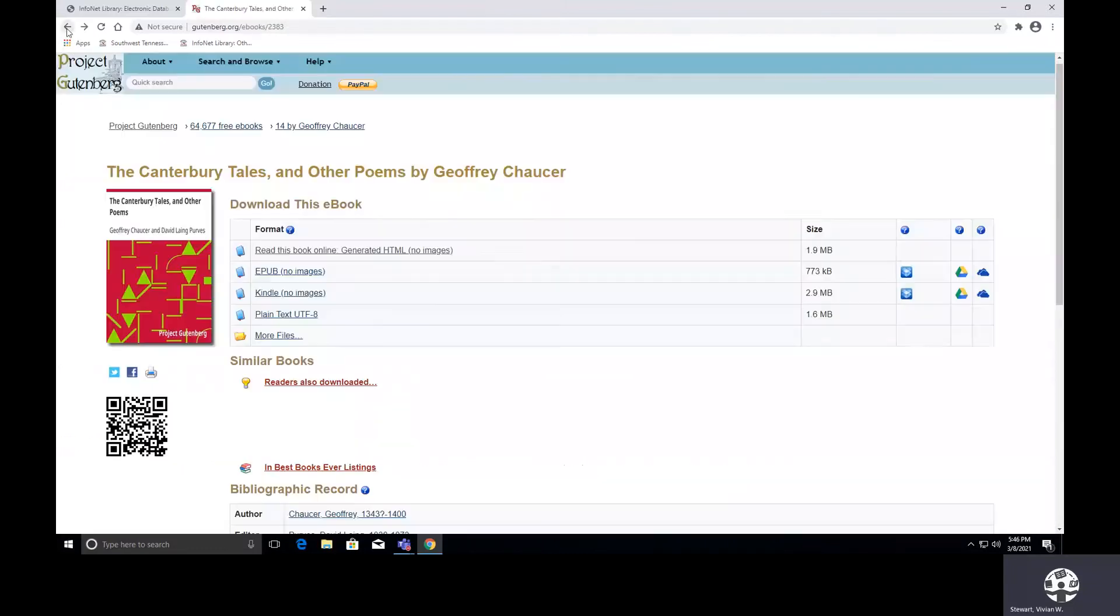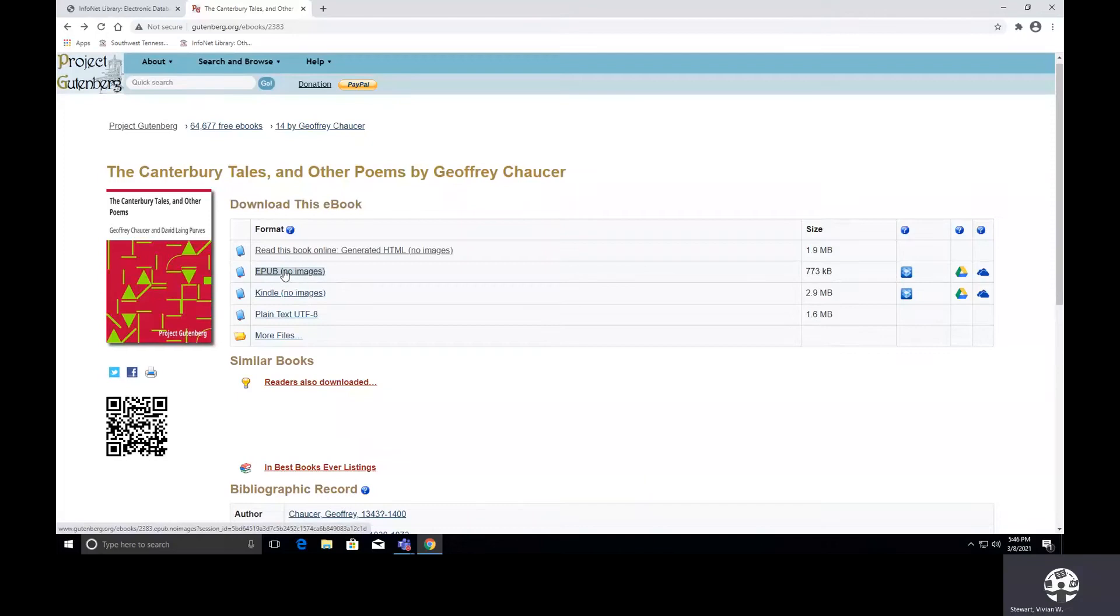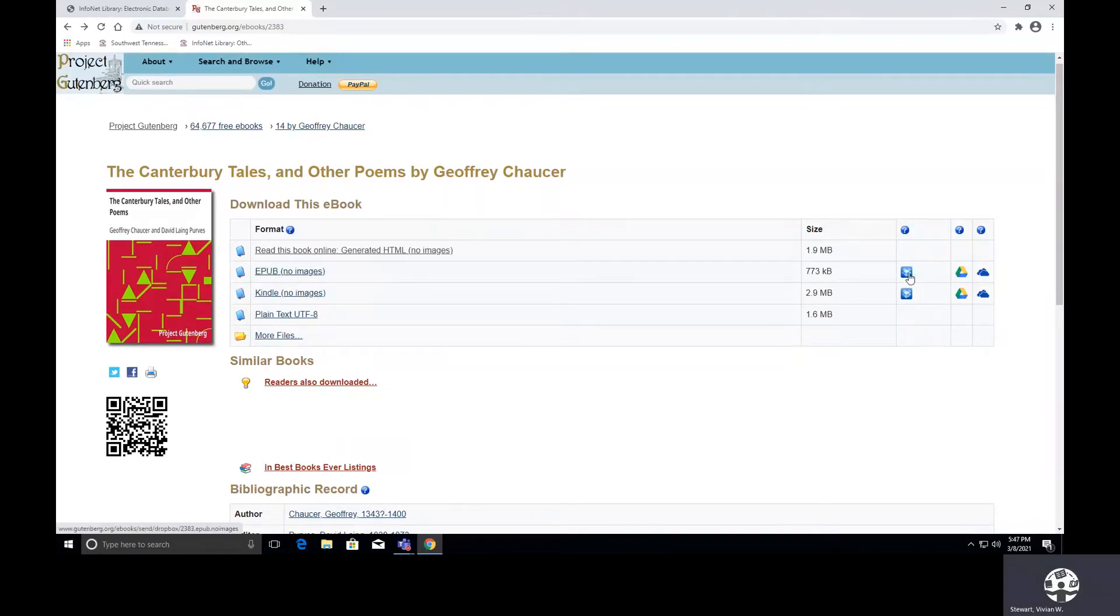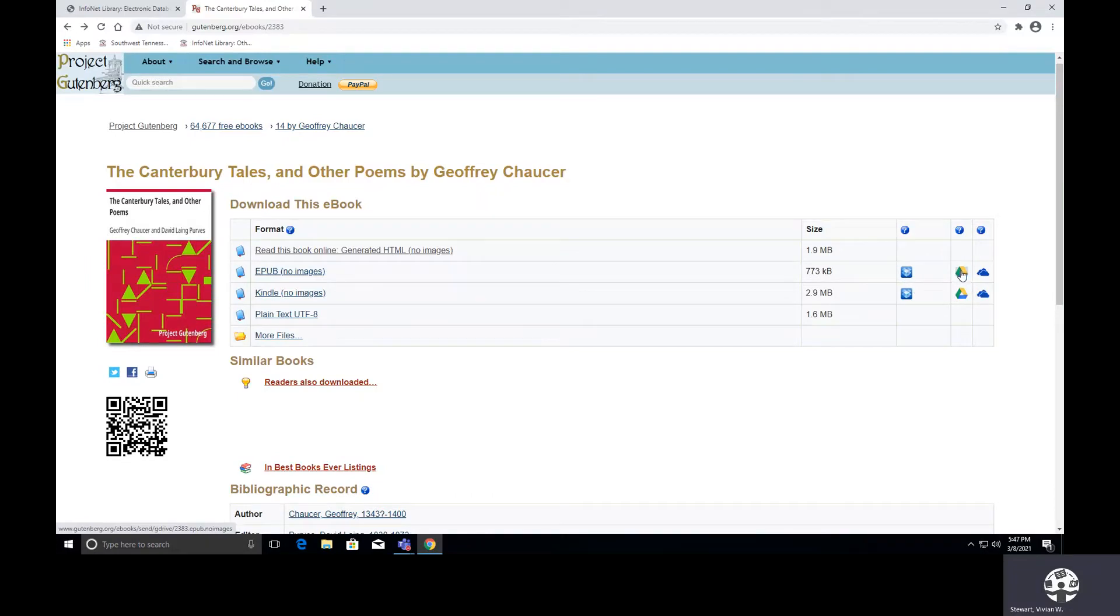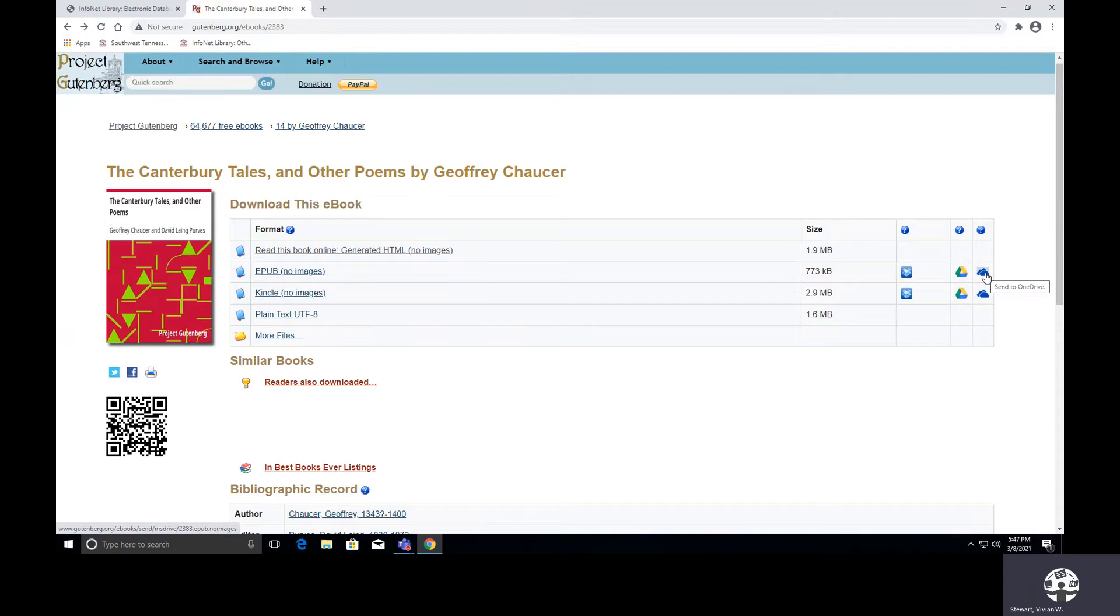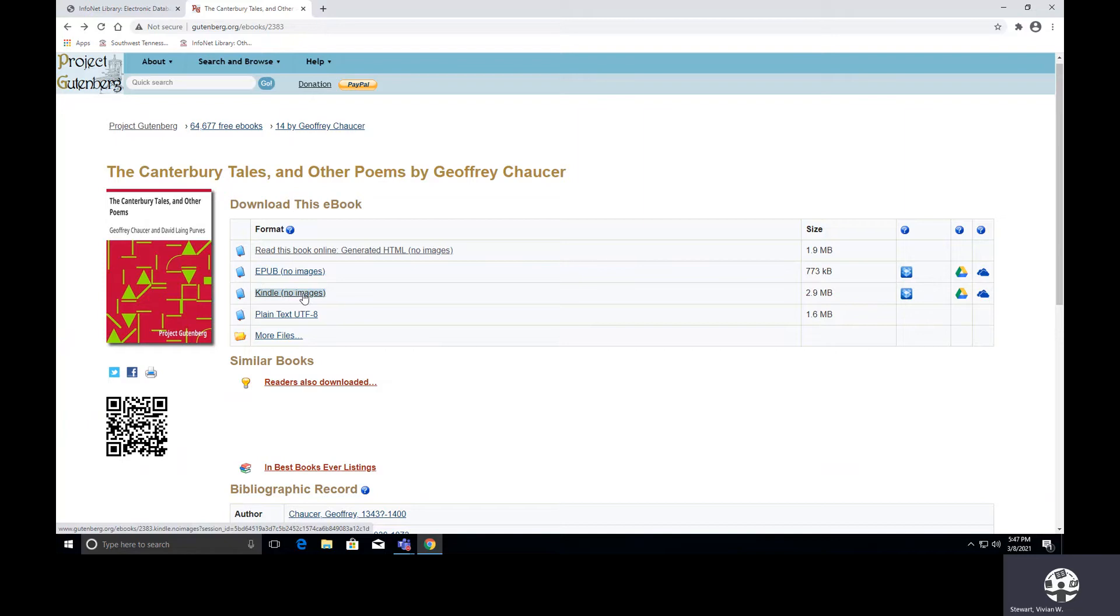Let me go back. There's one that says EPUB, no images. Now, selecting this link will not work for you. What you need to do is go over here. It says you could send this to Dropbox, you could send this to the Google Drive, or you could send it to the Microsoft OneDrive. There's something that says Kindle version, no images. So maybe if you have a mobile device, if you have a Kindle, you could download it on that.